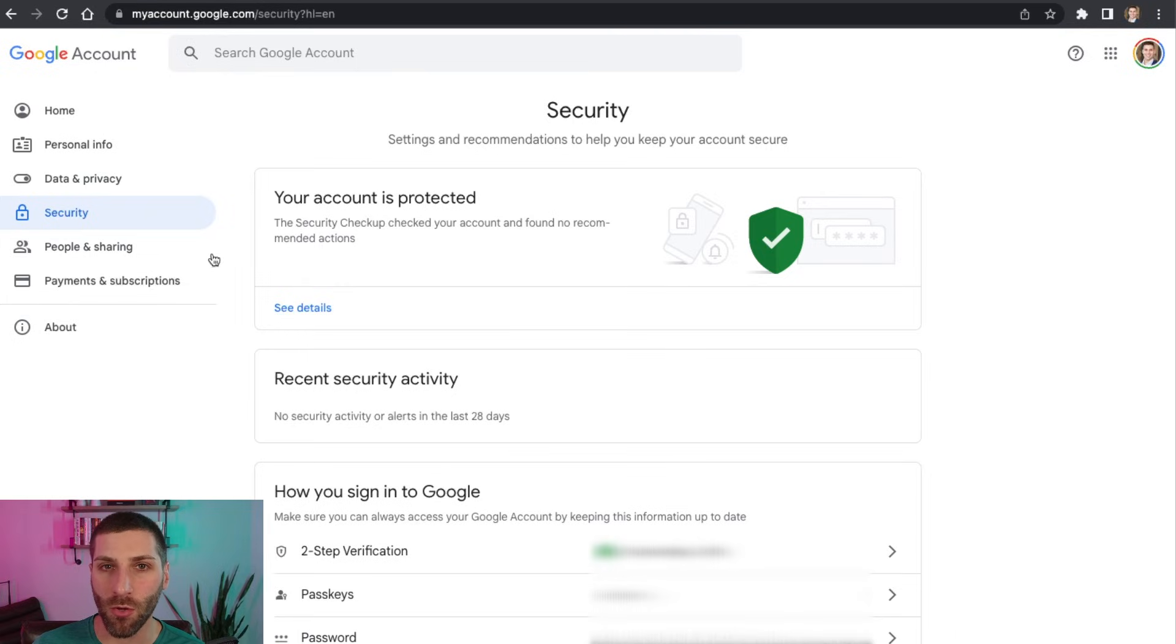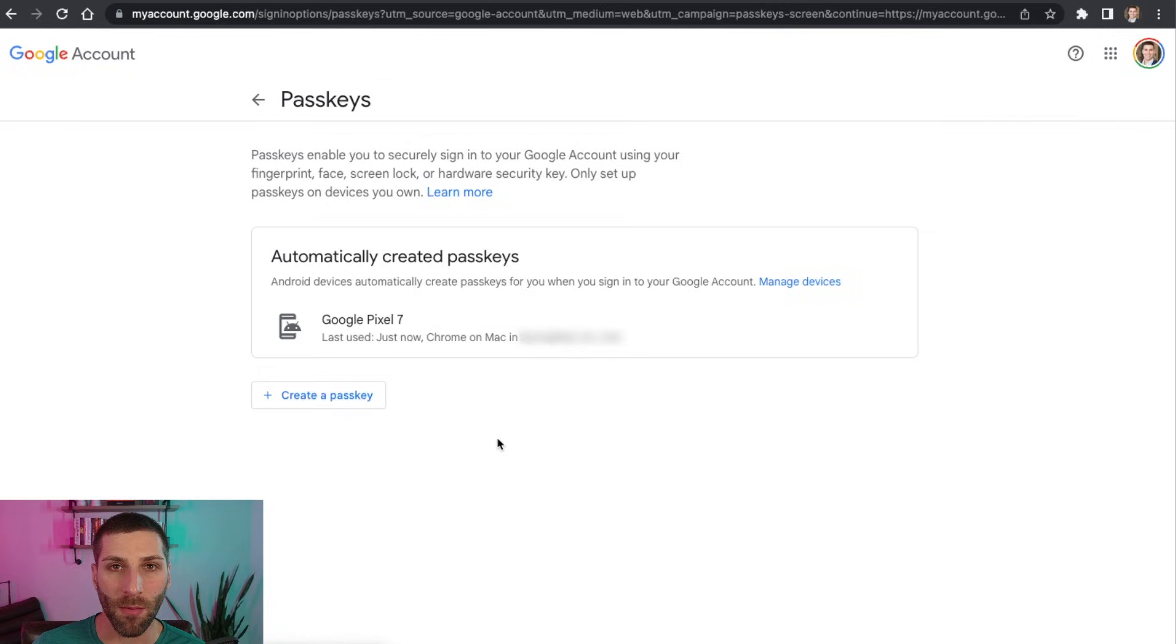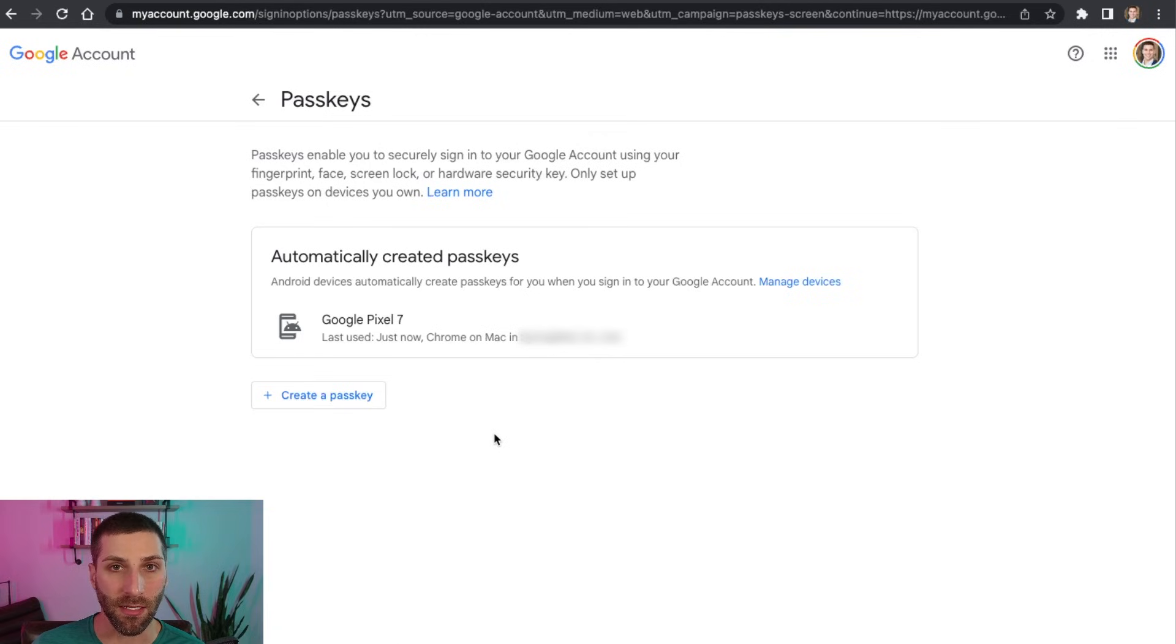But for today, we're just going to focus in on passkeys. So I'm going to go ahead and click on this and that's going to open up another tab that's going to show you what passkeys you have created.